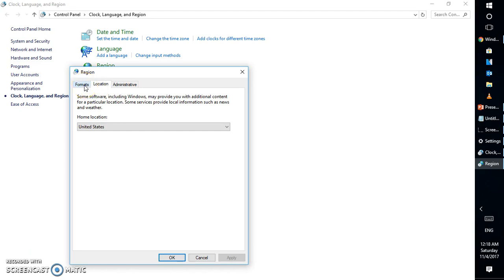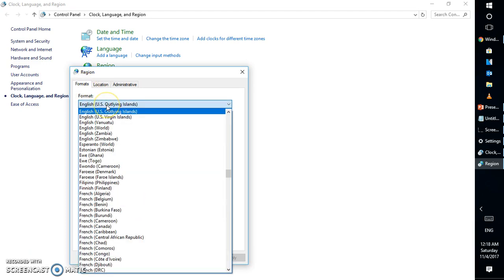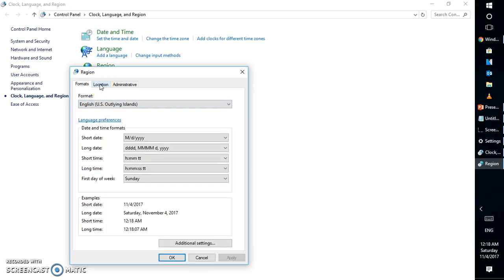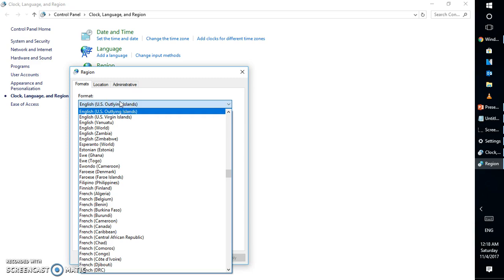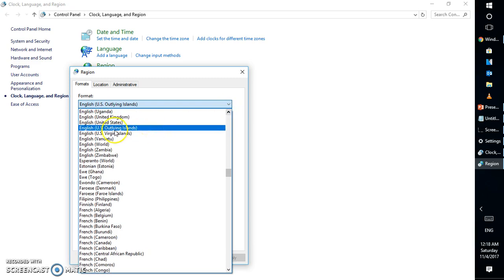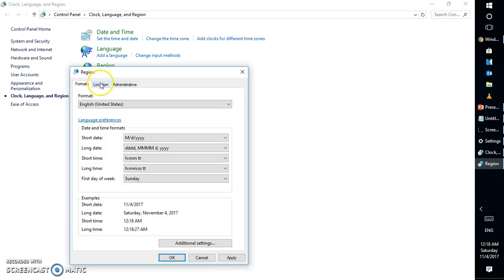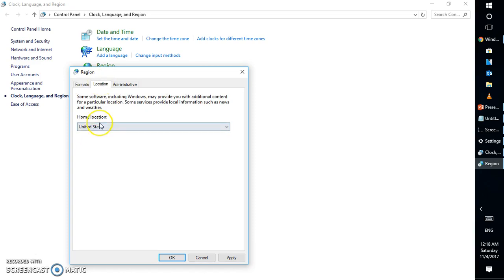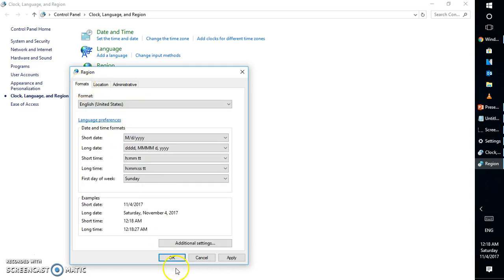Under Change location, go to Formats. Under Formats, make sure you're selecting the right language. If your location is United States, make sure you select English (United States) and not any other. Under Location, you will also have to select United States — these two must match. If you're in a different country, the same applies: the format has to match the location. Click Apply and then click OK.